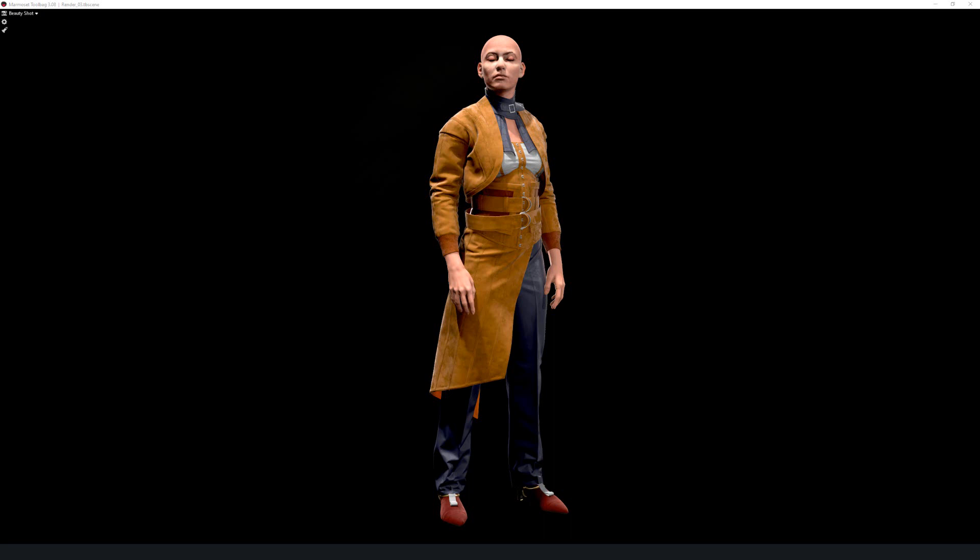Okay, so here we are. This is the final asset. I brought it in Marmoset Toolbag. This is version three.